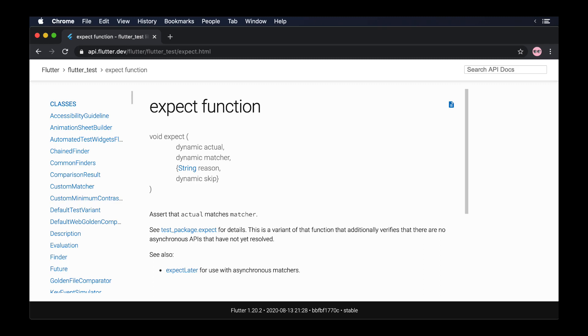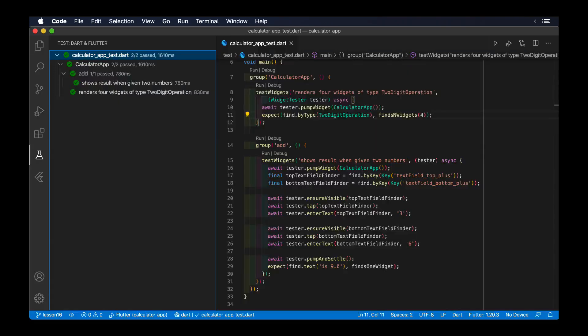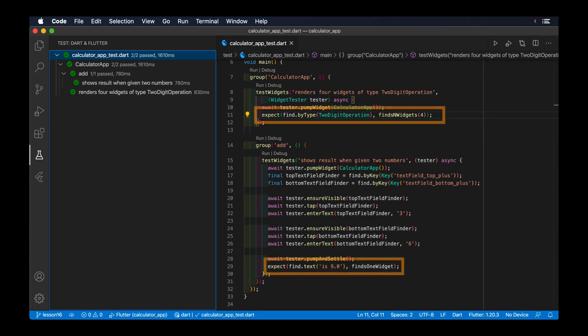The most important piece of a test is the expectation part. It is in this step when you compare the result of your code against a predefined expectation. If those two values match, then bingo! Your tests are passing and your code is working as expected.